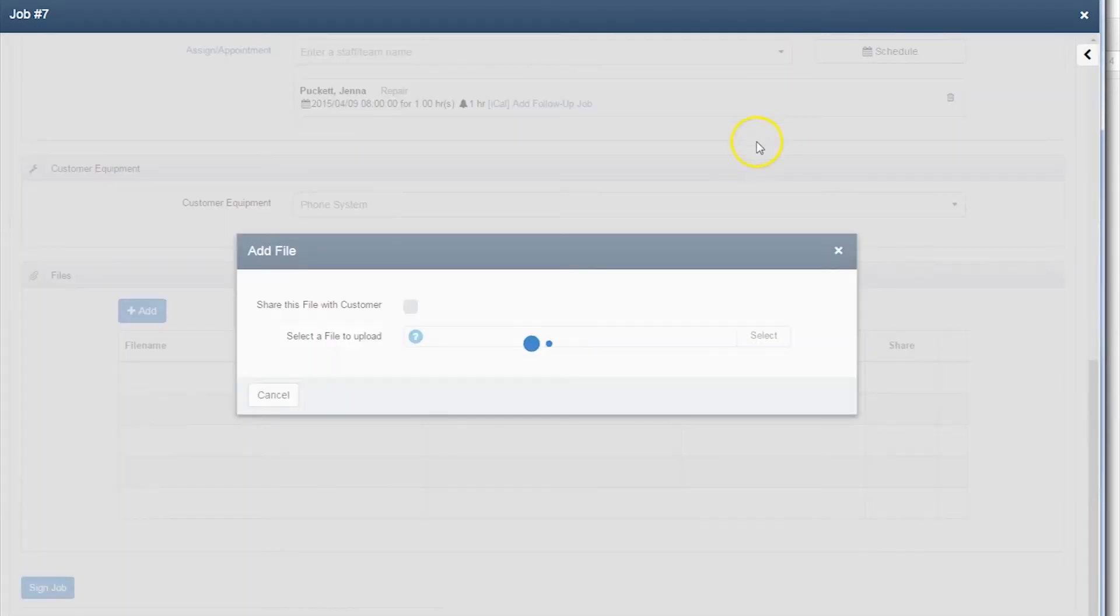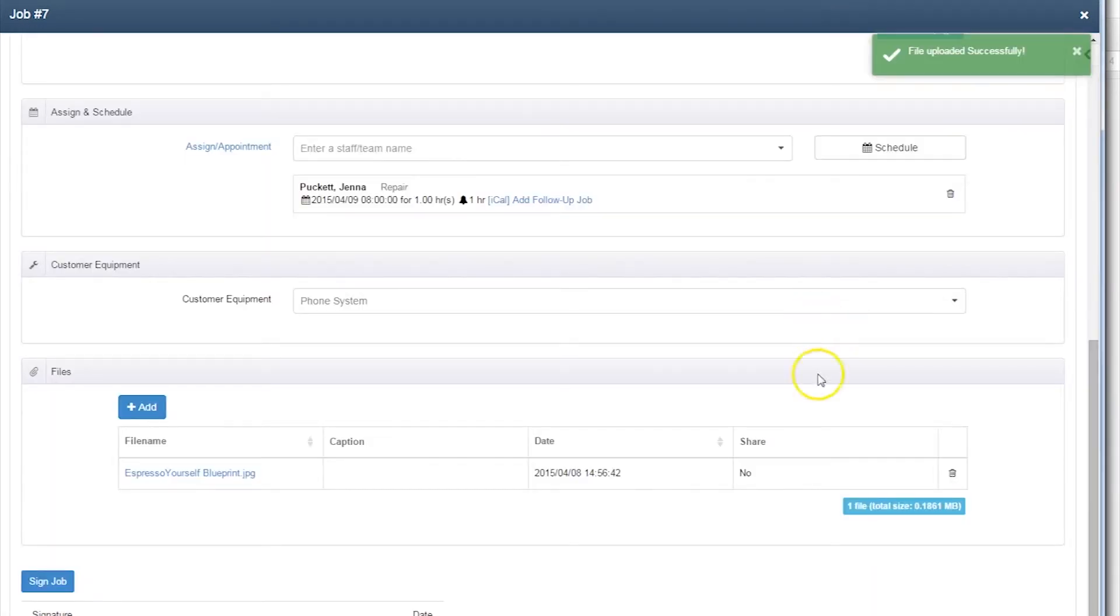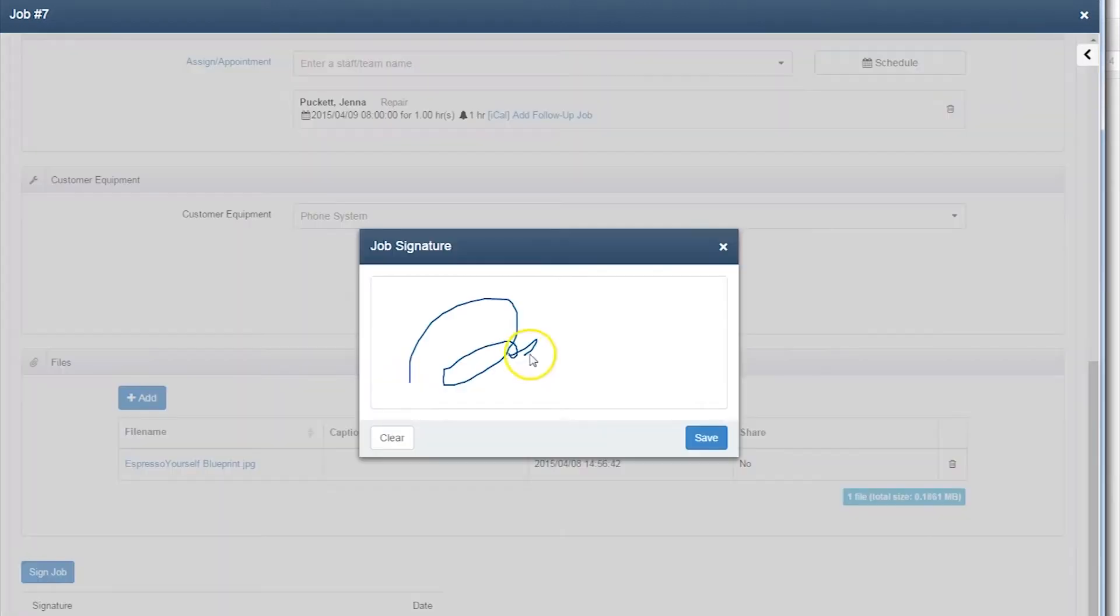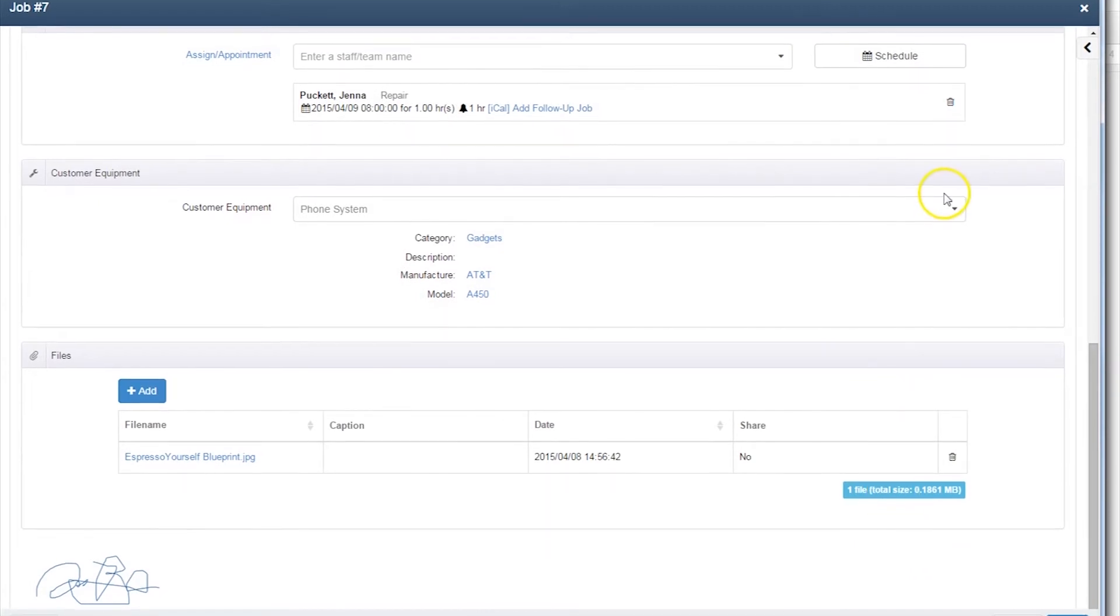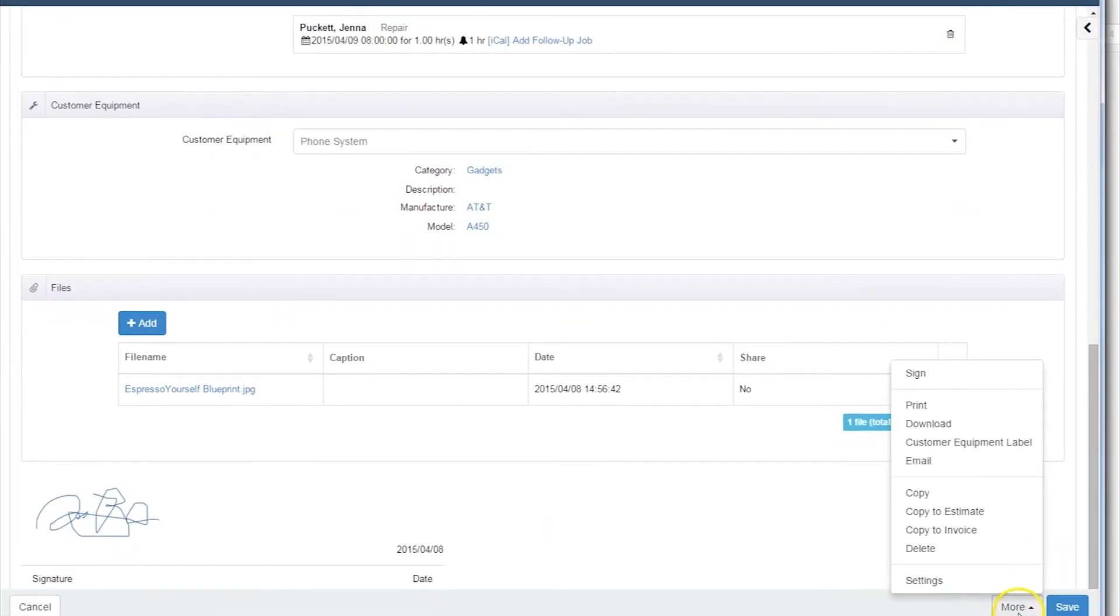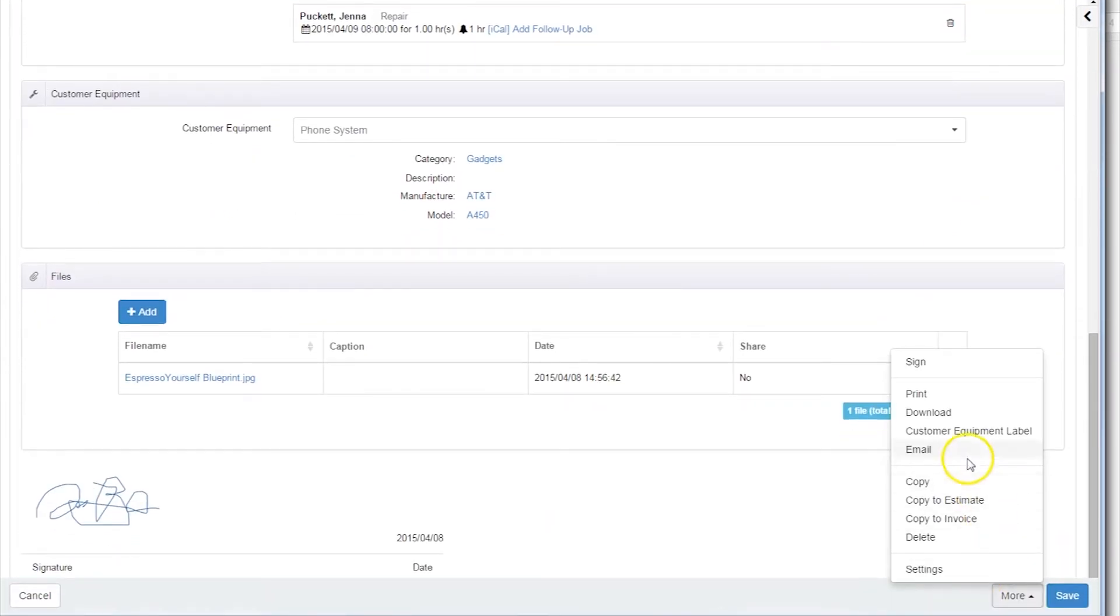Users can also add existing customer equipment and associated files, such as blueprints, to make it easier for agents in the field. Users can then sign off on the job, as well as print, download, email, and more.